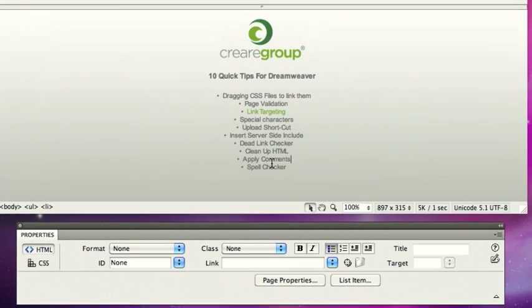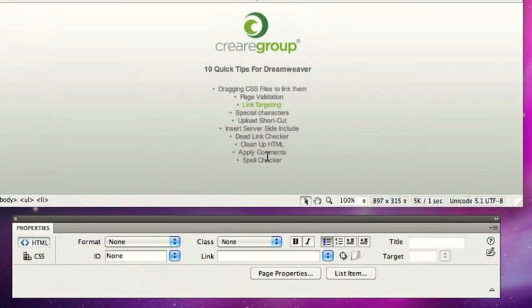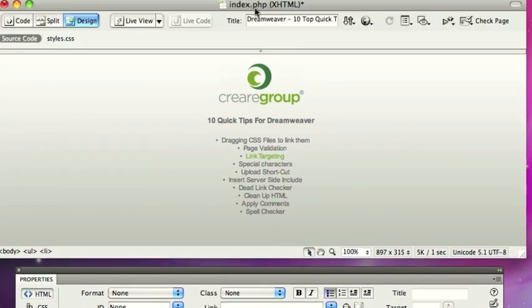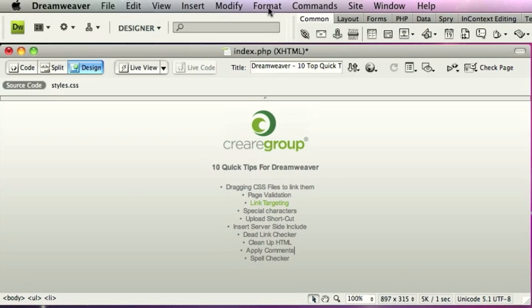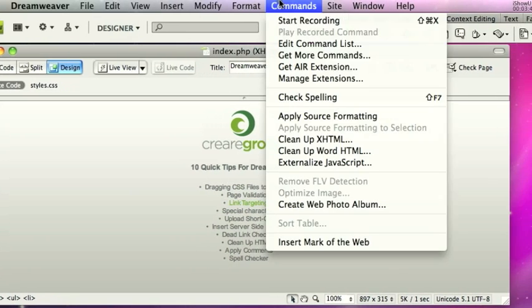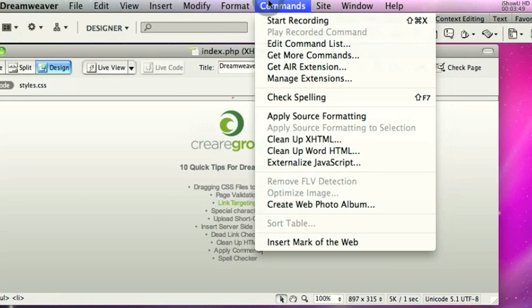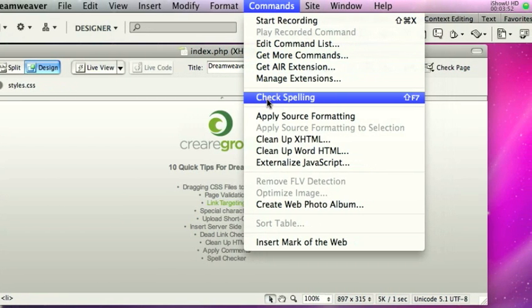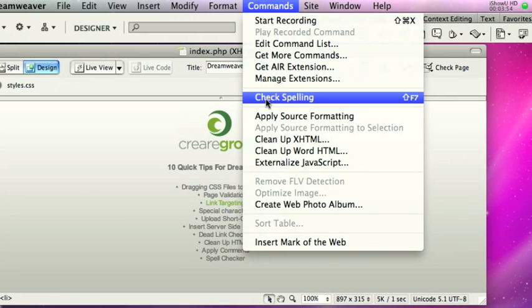And finally, not a lot of people know that there is actually a spell checker built into Dreamweaver. Again, just go to commands and check spelling. Quite a useful tool, but if like me you're in the UK, just got to watch out for Americanized spellings.